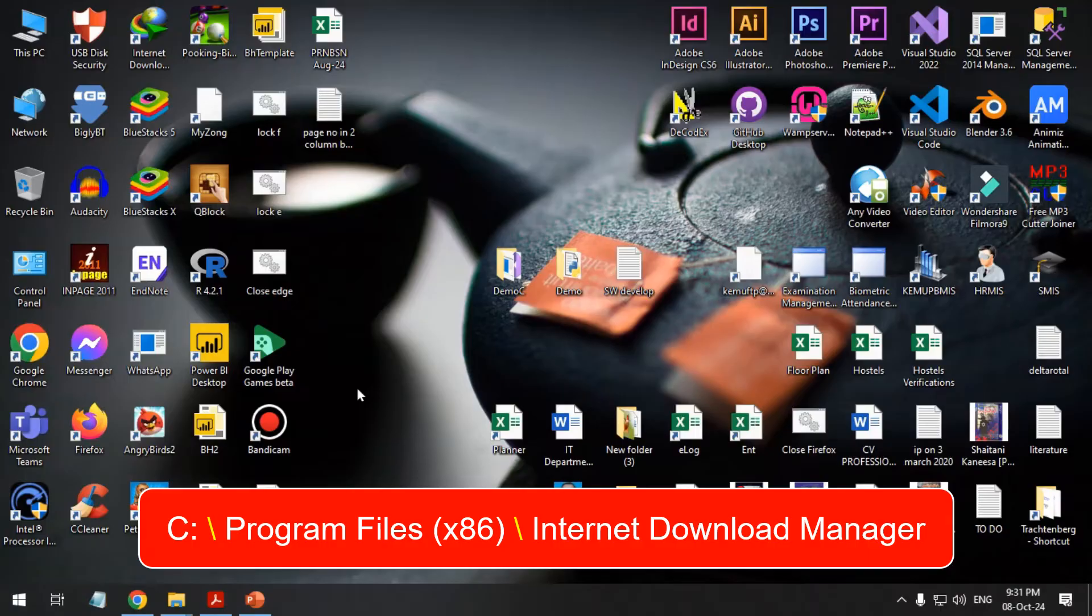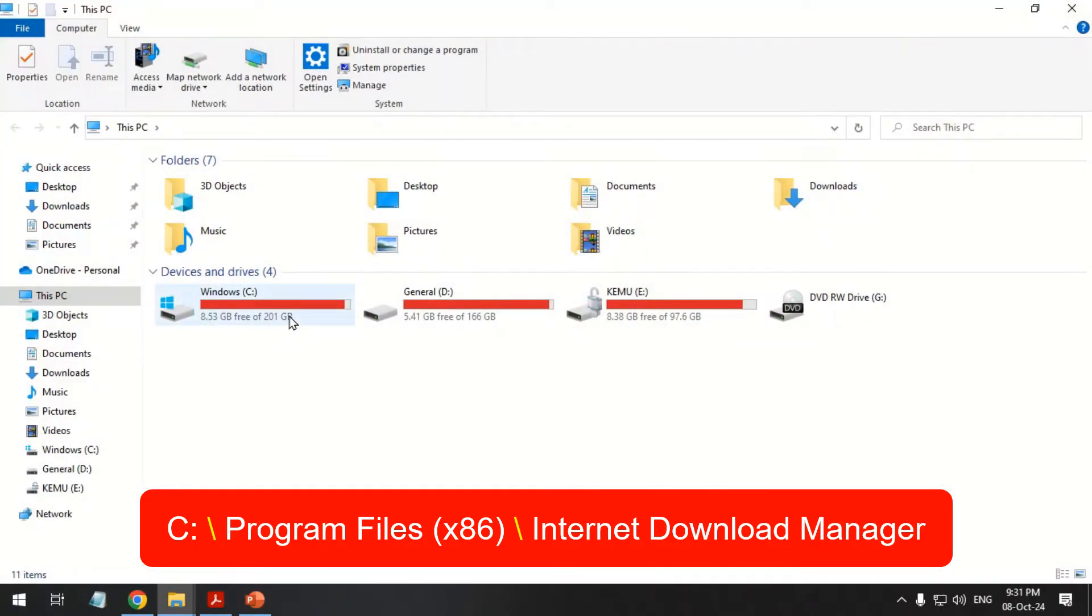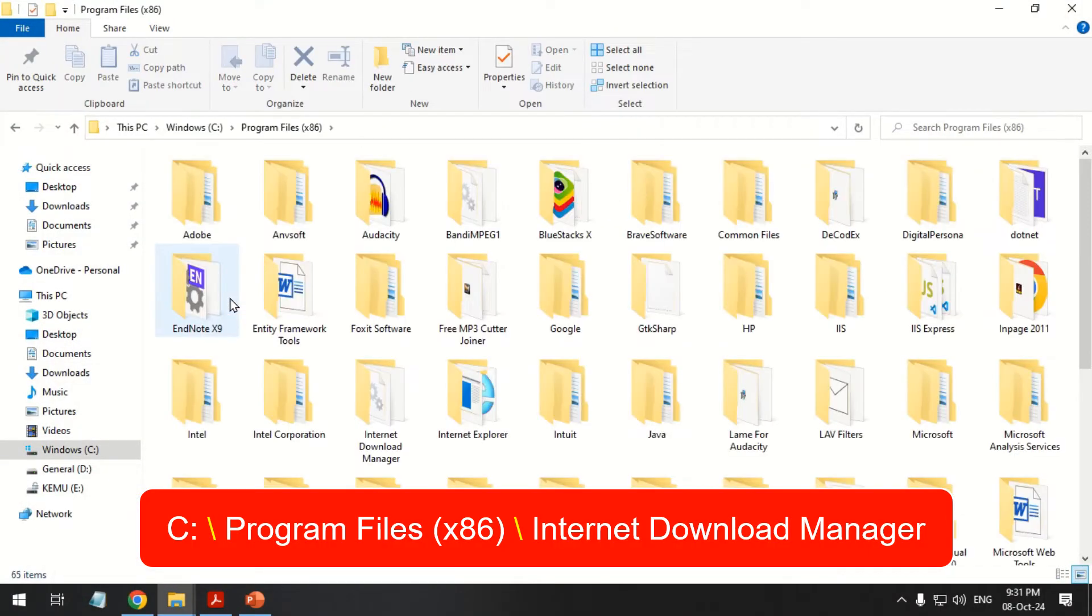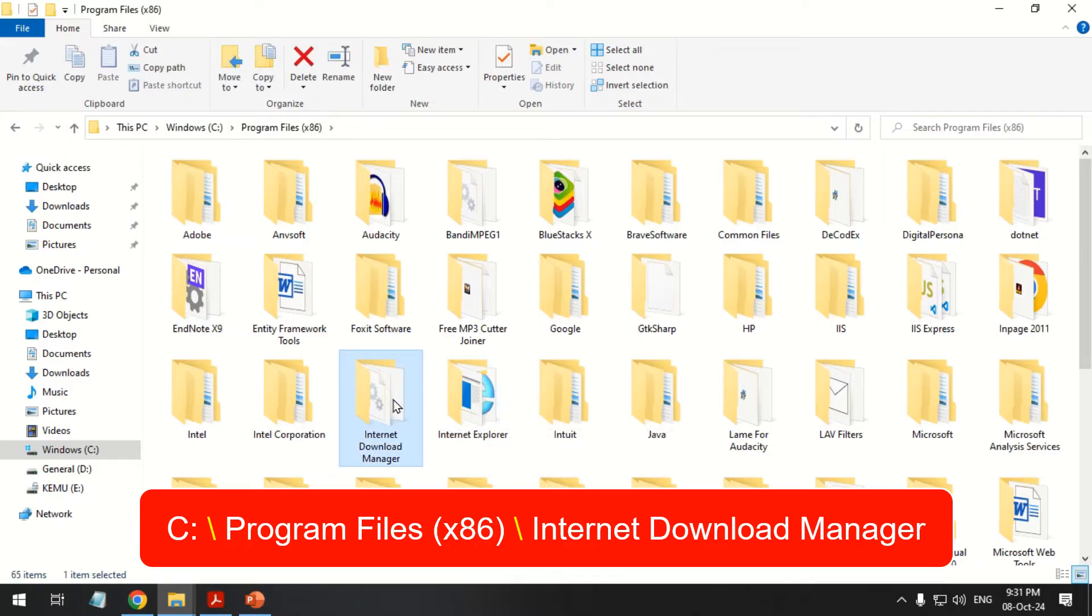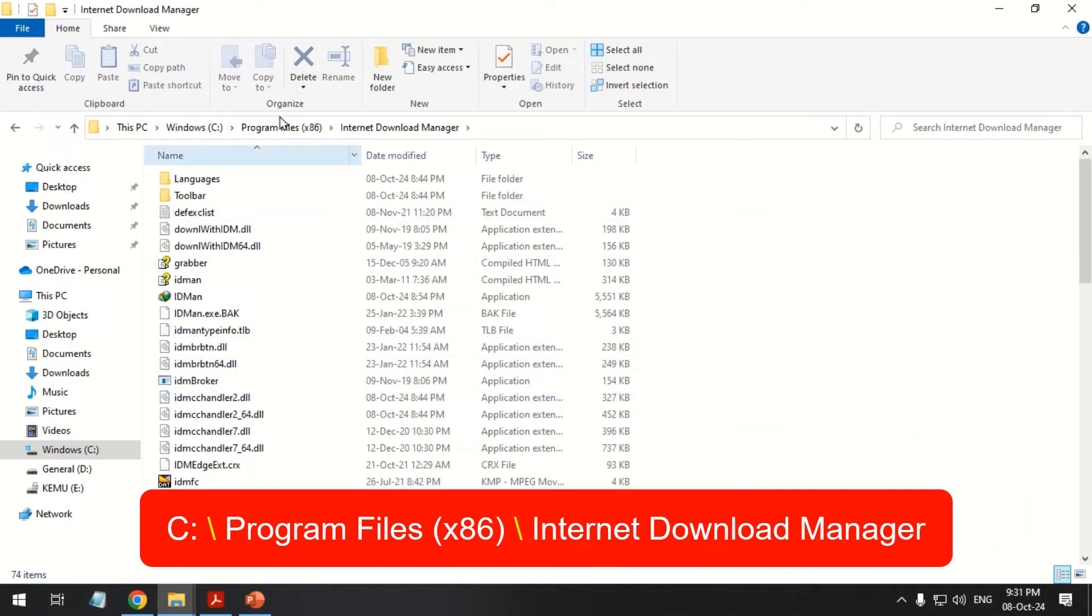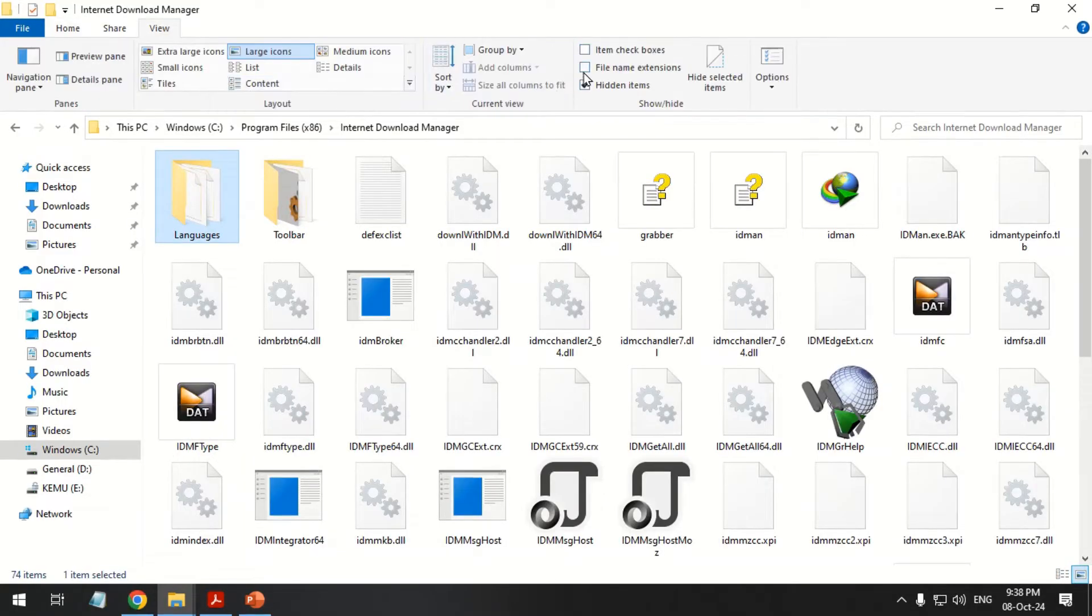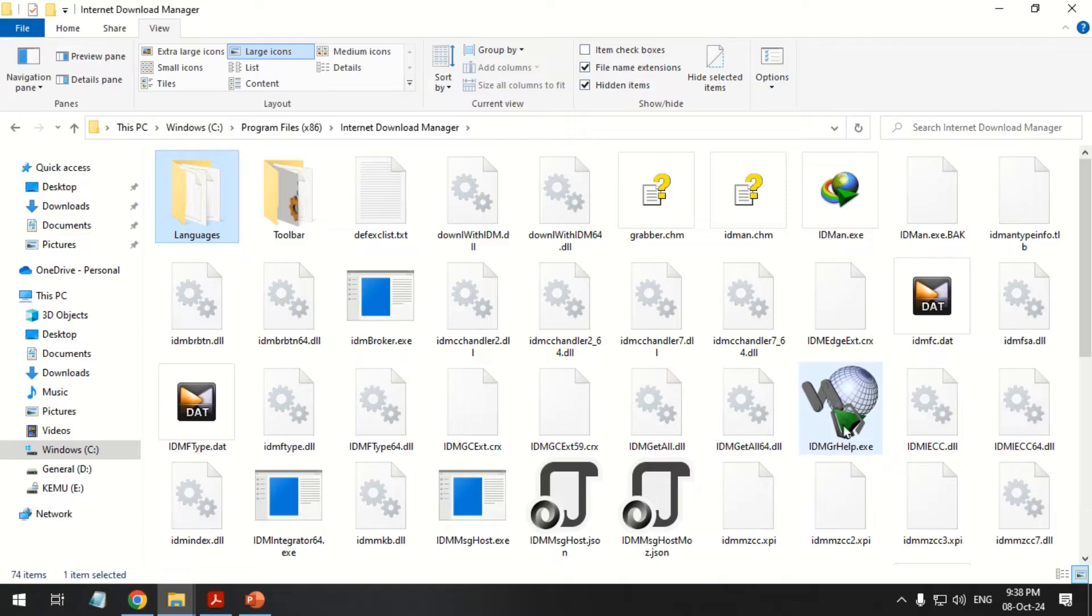Open the IDM installation folder on the C drive. Find and rename the idmgrhelp.exe file.